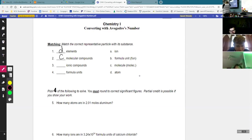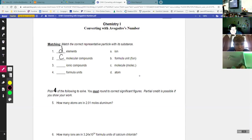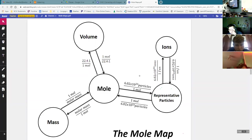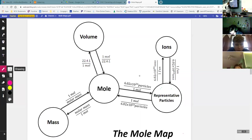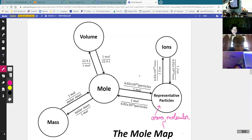All right, now we're recording. So, then the last two — a formula unit cannot be the representative particle of a formula unit. You can't have the same thing be its own representative particle. Just got to be careful of that. But if we look on the mole map, the representative particle circle, we have three things that go into there: we've got atoms, we've got molecules, and we've got formula units. So, those are the three things that are representative particles.